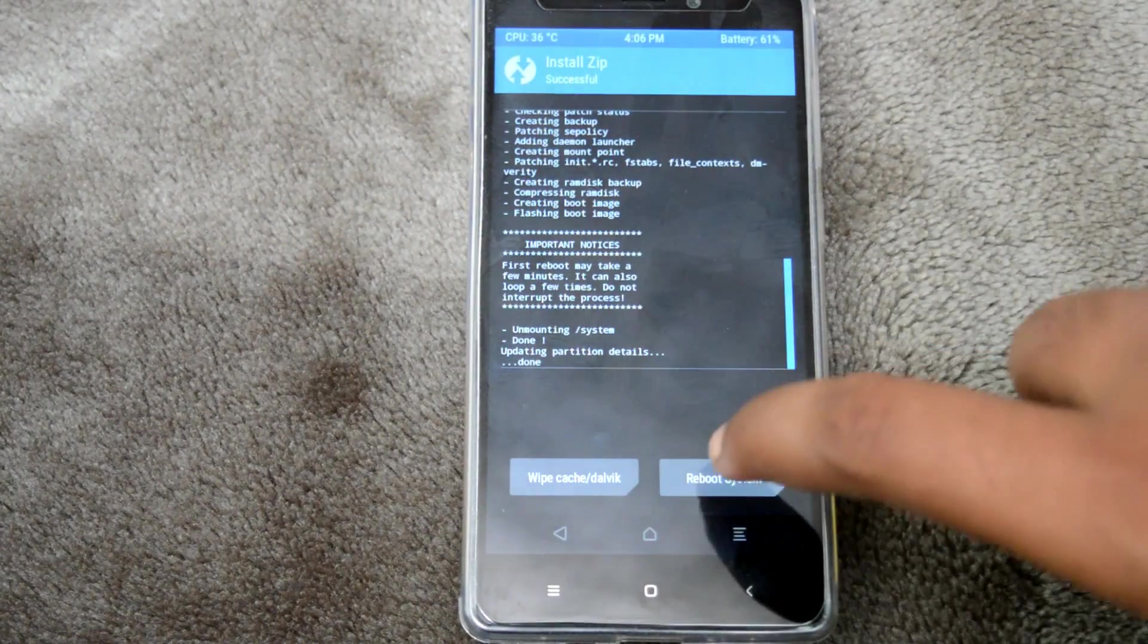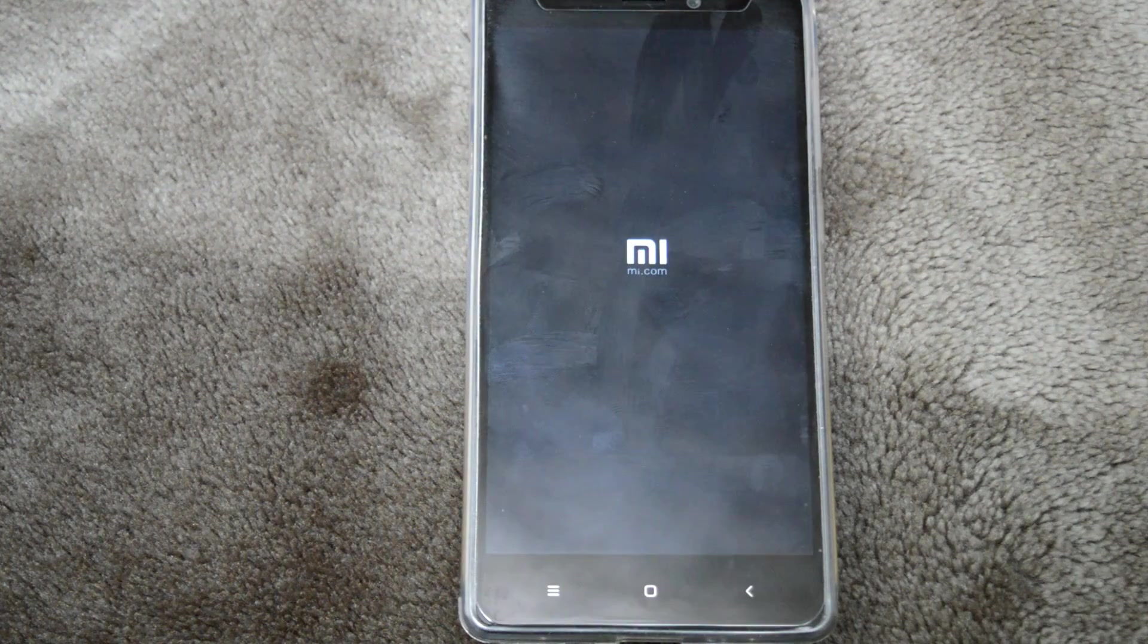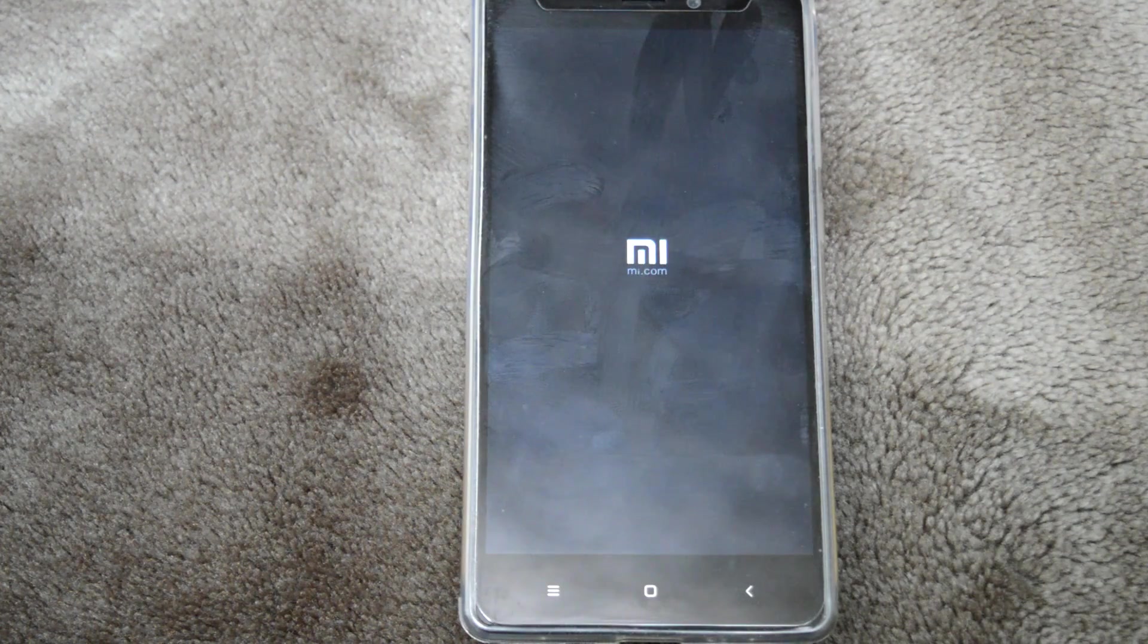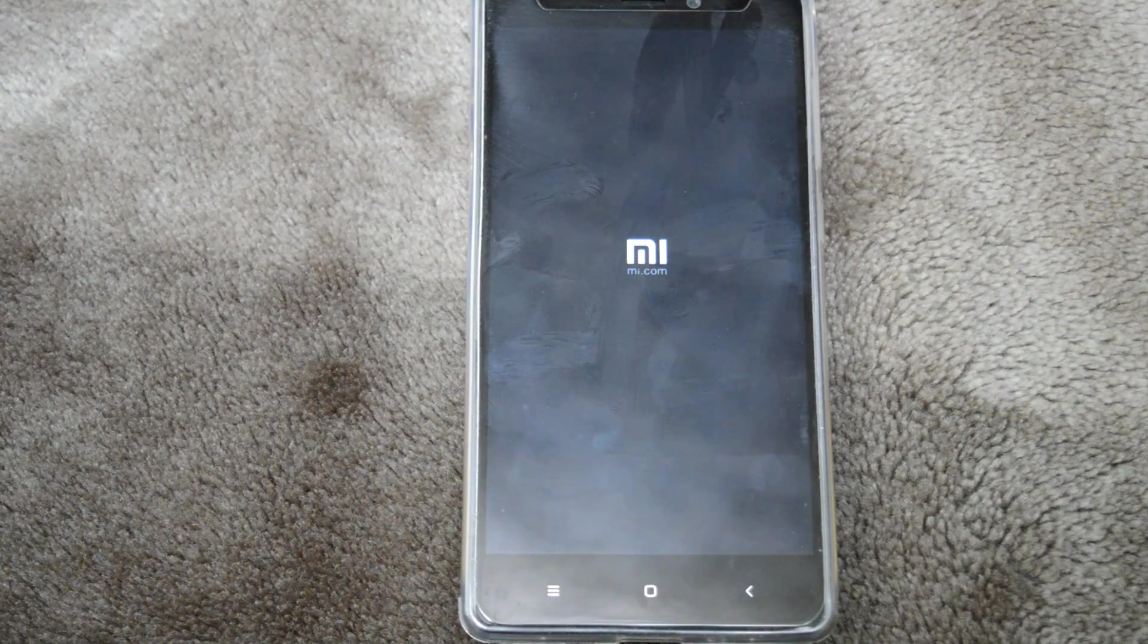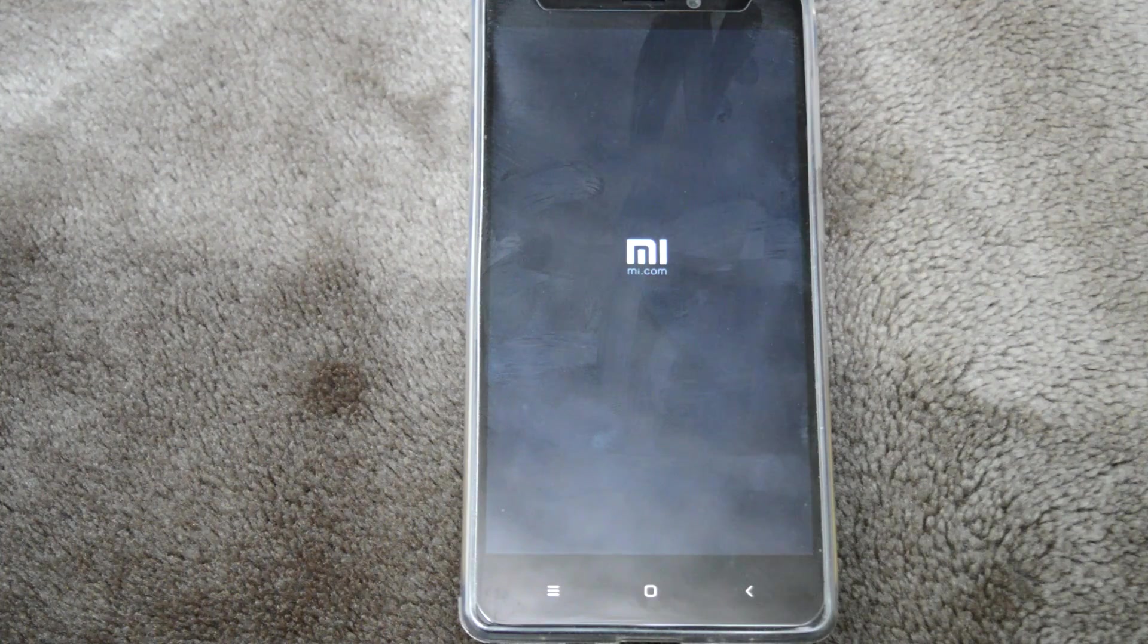Now hit reboot system. Your phone will take some time to reboot for the first time, but don't worry if it takes a while.